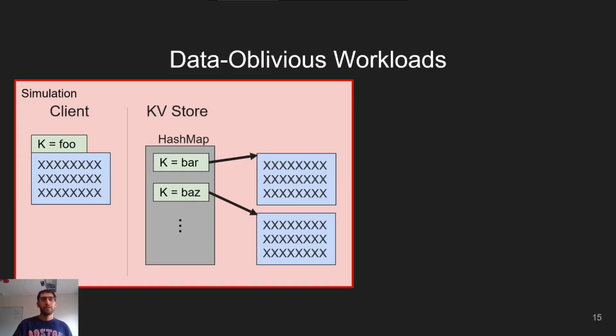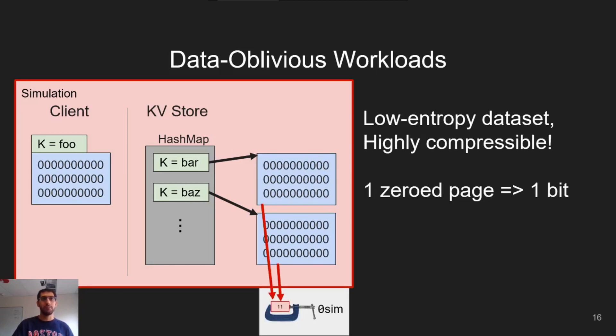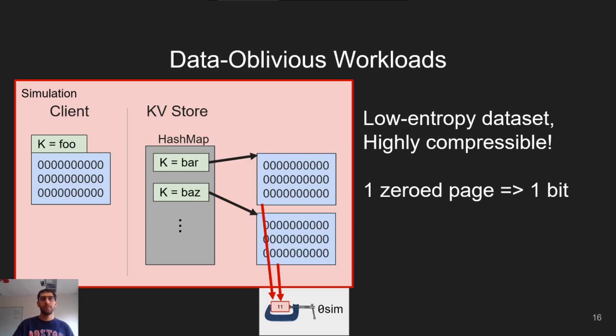So how does zero-sim use this? Consider the key value store I mentioned before. We can replace the contents of the values with all zeros. When the hypervisor attempts to swap out an all-zero guest page, zerosim can intercept the page and compress it down to one bit in a bitmap. This achieves a 32,000 to 1 compression ratio, which is much better than the 3 to 1 ratio Linux's memory compression system achieves by default.